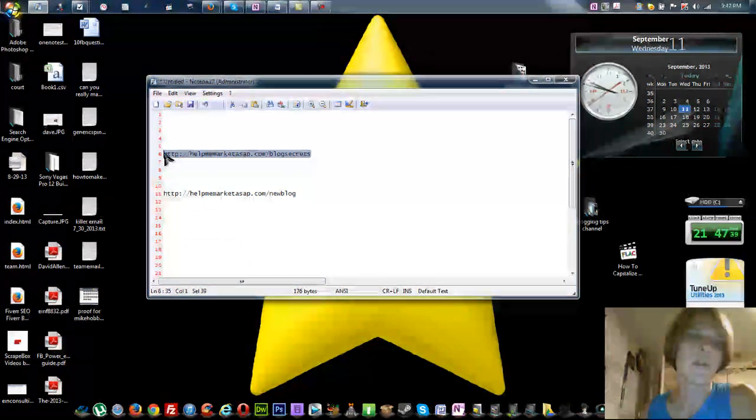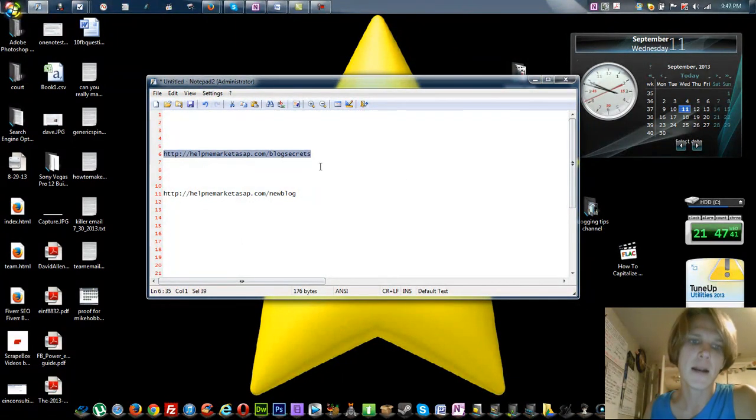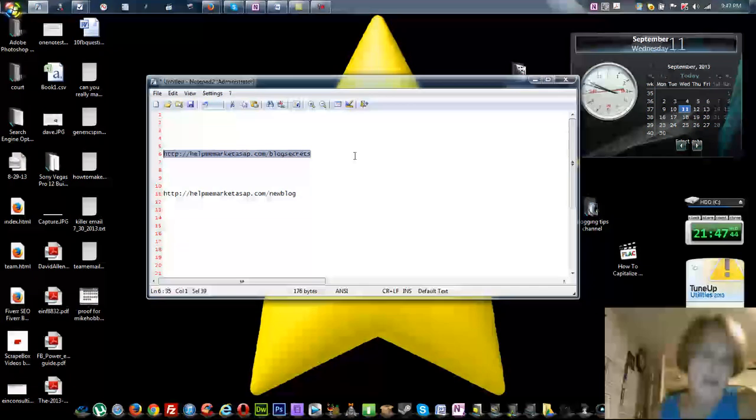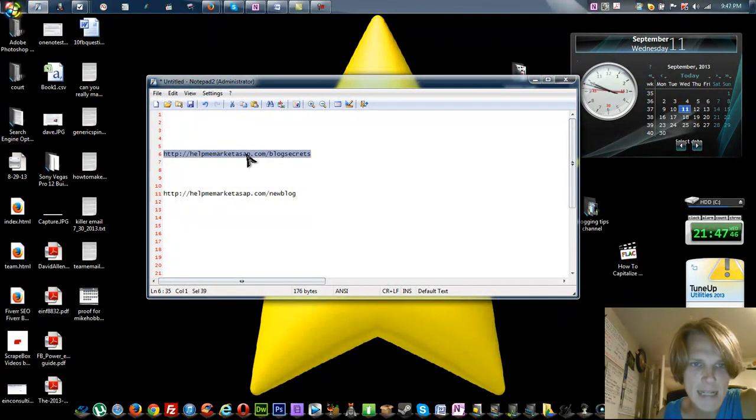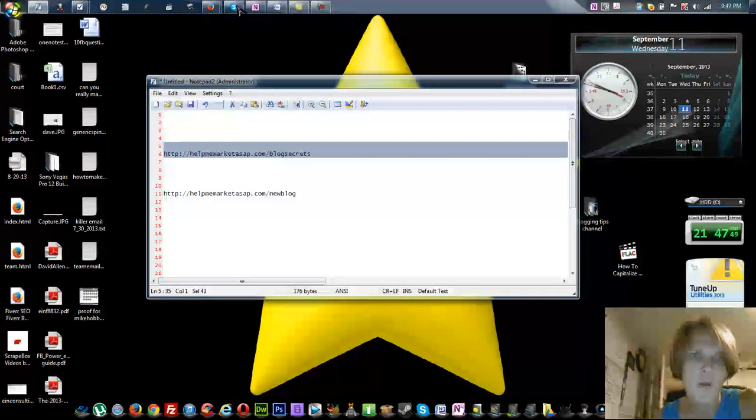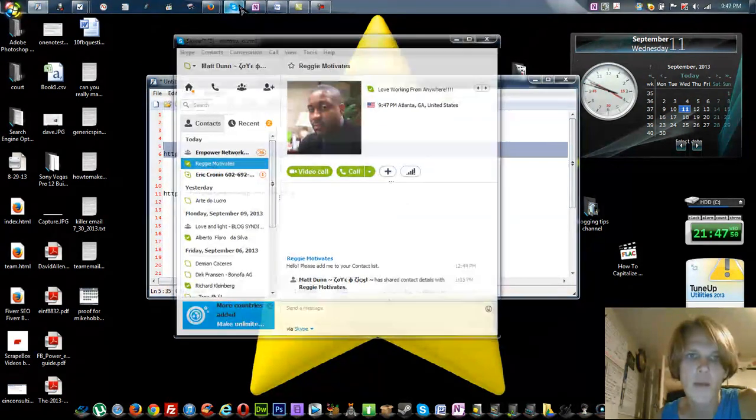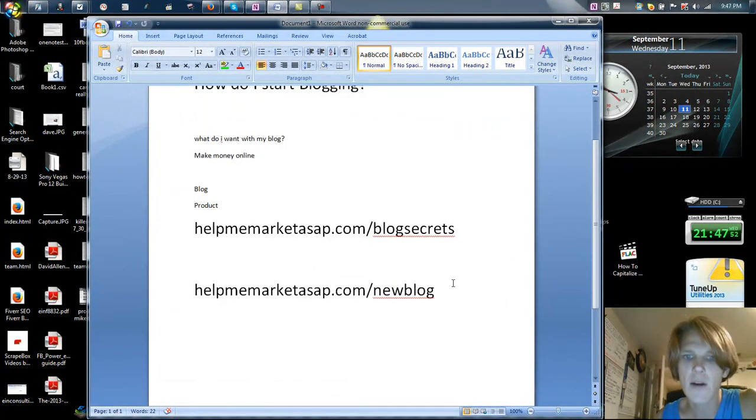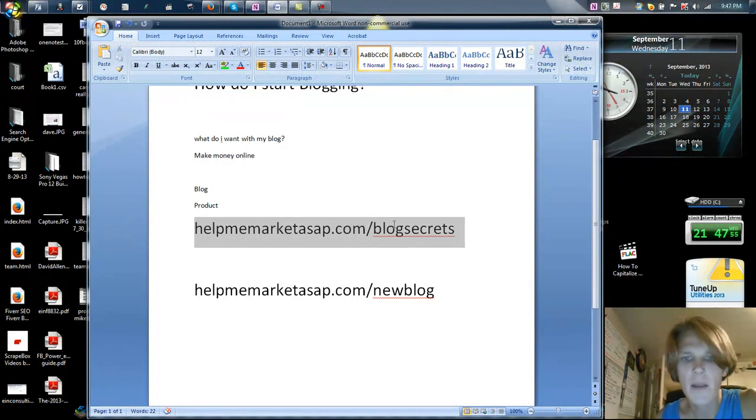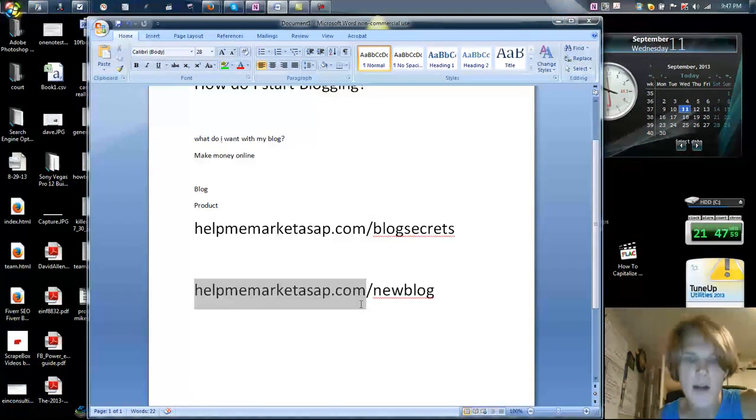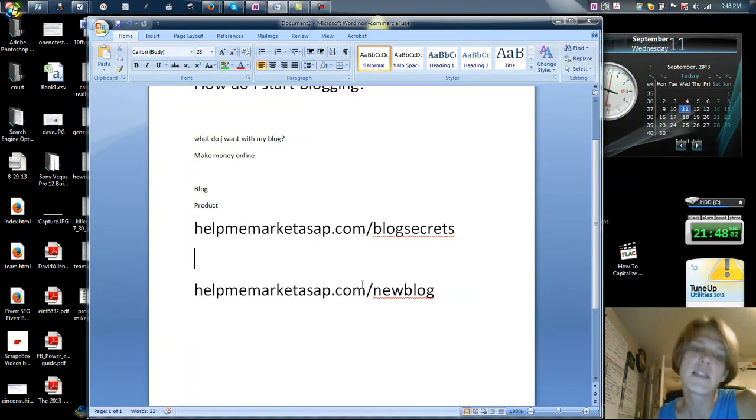Go on over to helpmemarketasap.com/blogsecrets. Again, that's helpmemarketasap.com/blogsecrets. I'm going to blow that up for you. Oh look at that, it's already blown up. So go here, watch the video, and go here to helpmemarketasap.com/newblog to get your new blog set up.